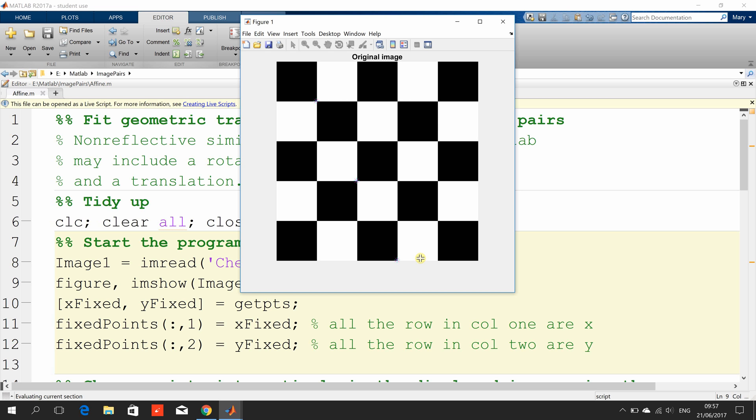The more spread out the points are, the better. And they cannot be collinear, because the matrix will just break down.